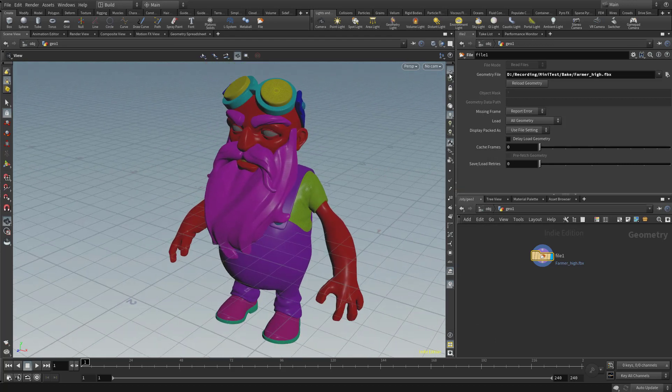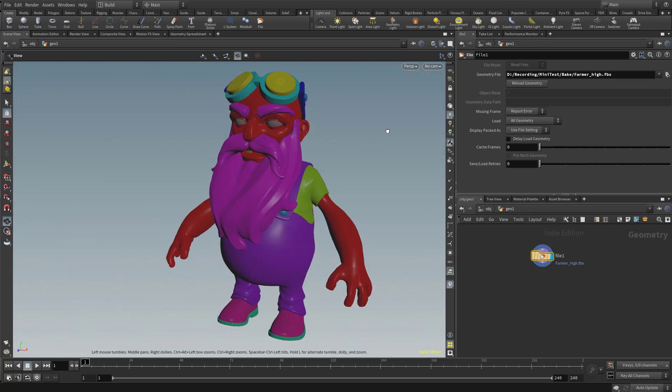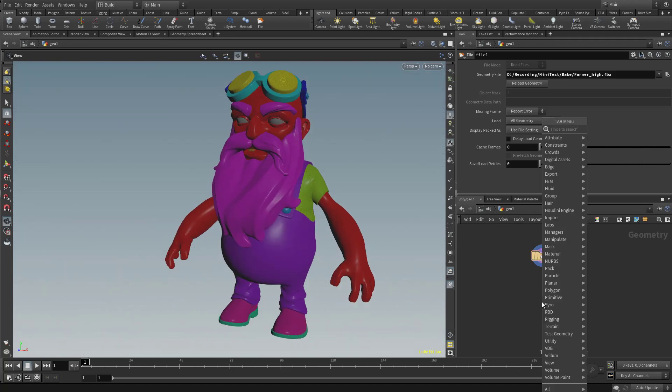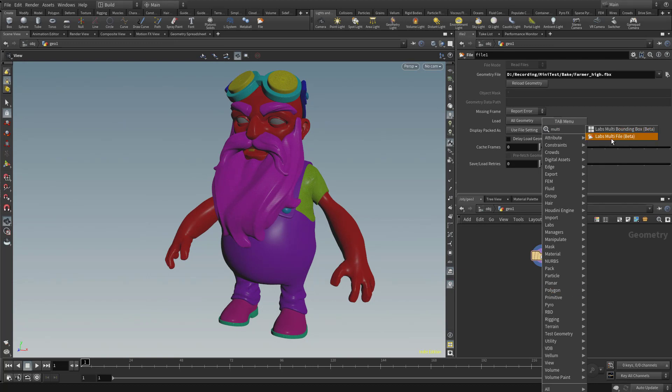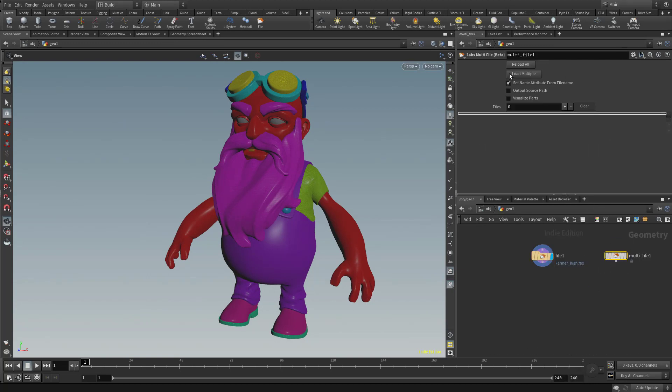And if you want to, we can get rid of this grid. We just toggle this grid off over here. Now you could do, if we hit Tab and start typing in Multi, you're going to see there's a Labs multi-file that you can bring in here. You can bring in multiple files with this node, but in this case, we just brought in an FBX that had a bunch of different objects with it.